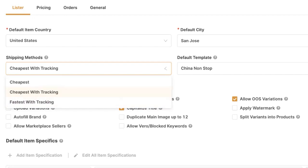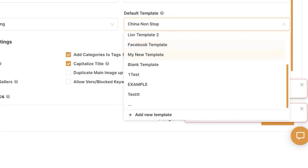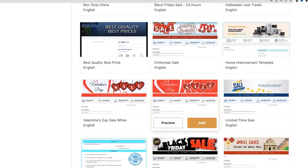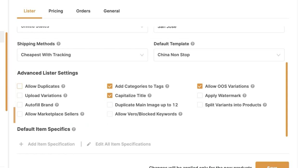I'll go with the cheapest shipping method with tracking information. Then we've got the default template — you can choose any template at your disposal, and AutoDS has lots of free templates available. Here we can also enable or disable additional settings, such as allowing duplicates (if I try to import the same product twice), uploading variations, and autofill brand.